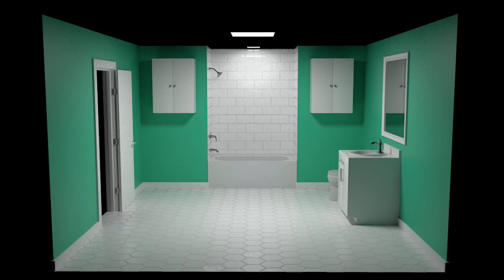What is up? My name is Matt Workman for Cinematography Database and in this video we're going to be designing a bathroom in Cinema 4D using Set Designer. Let's get right into Cinema 4D.